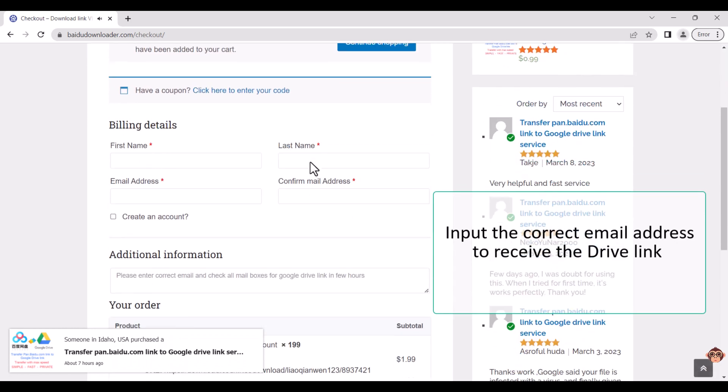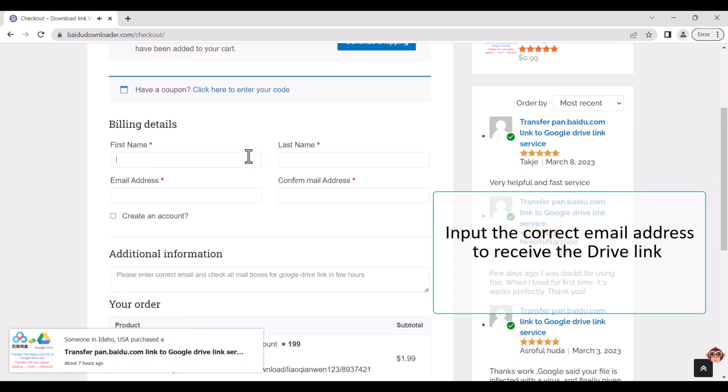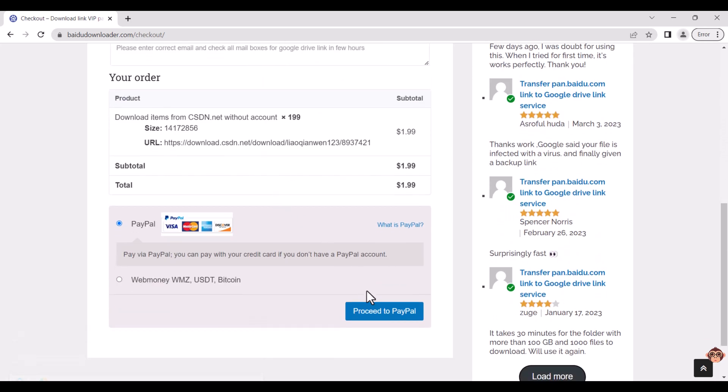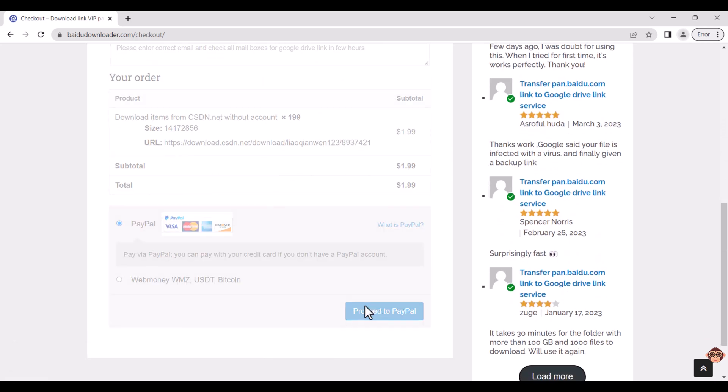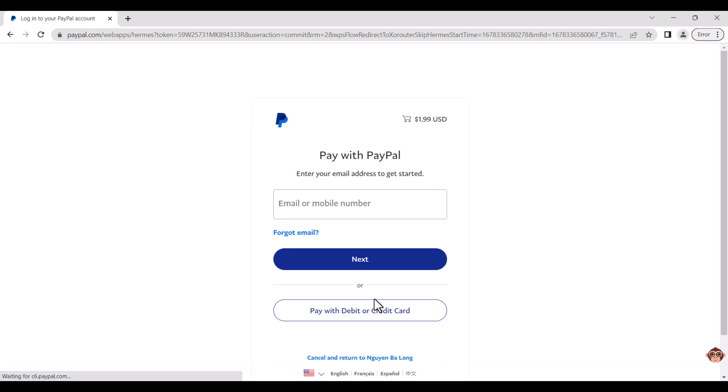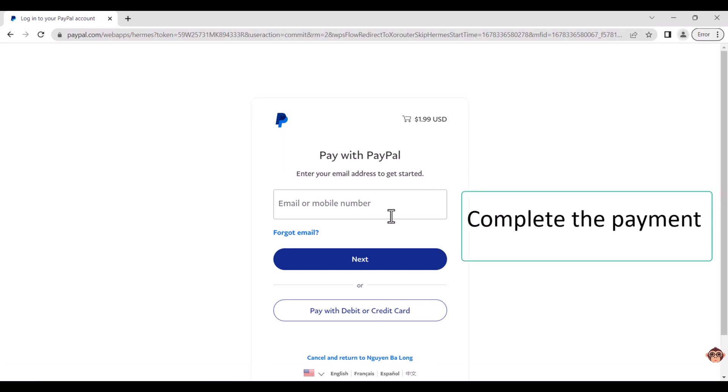Please enter the correct email address to receive the drive link. Complete the payment to finalize your purchase.